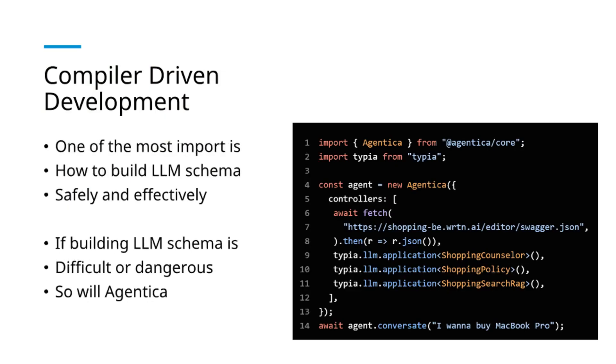If schema construction is difficult, Agentica becomes challenging to use. If schema construction is risky, Agentica becomes hazardous to implement.